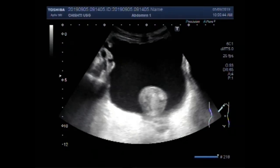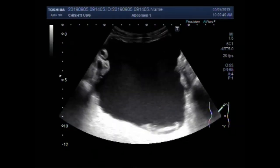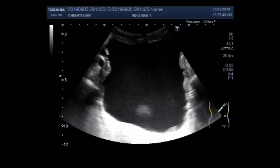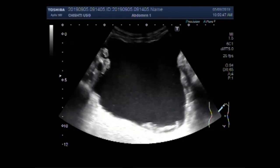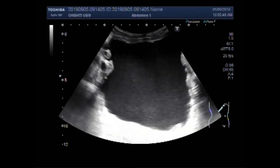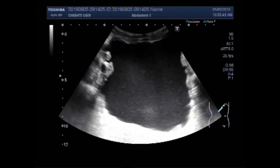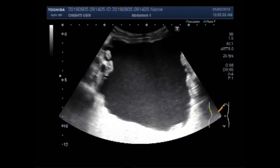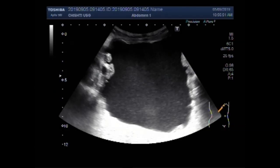Dear viewers, I hope you are all fine. This ultrasound video shows scanning of the urinary bladder.